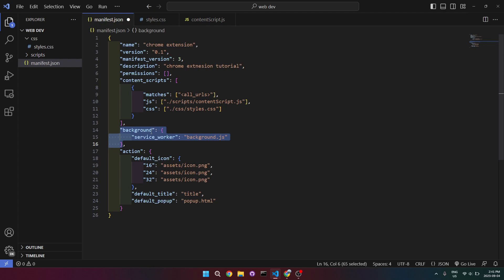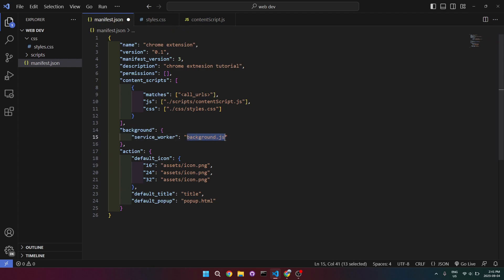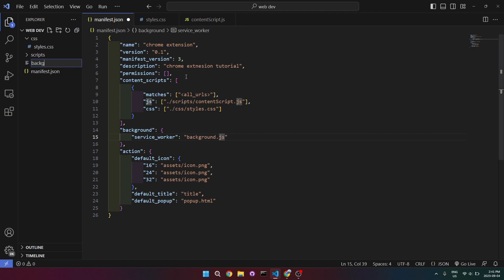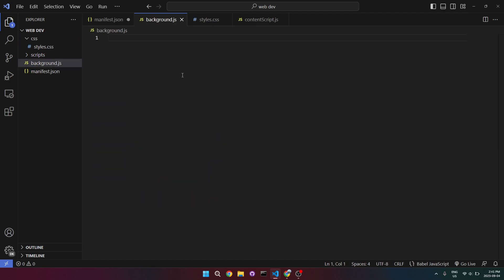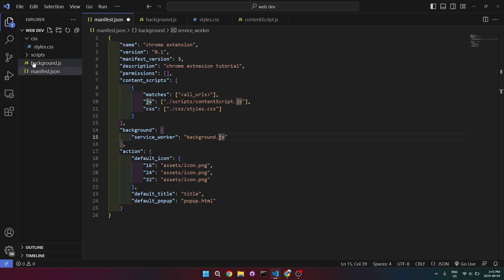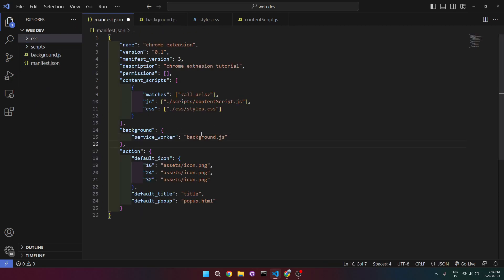Now we're moving on to background, which is basically like the back end for your Chrome extension. We won't use this for a while but let's create the file — background.js. You can put this in your scripts folder if you want, but I'll keep it at the root. If you do move it, make sure you update the path.